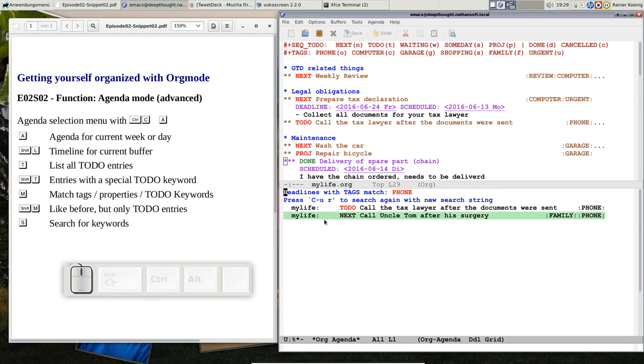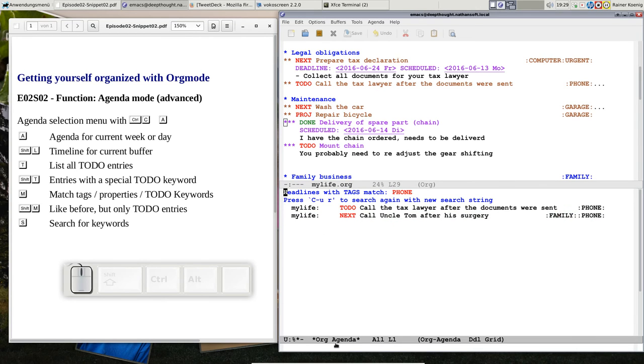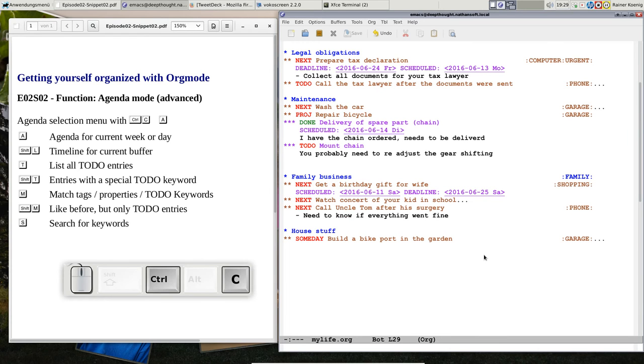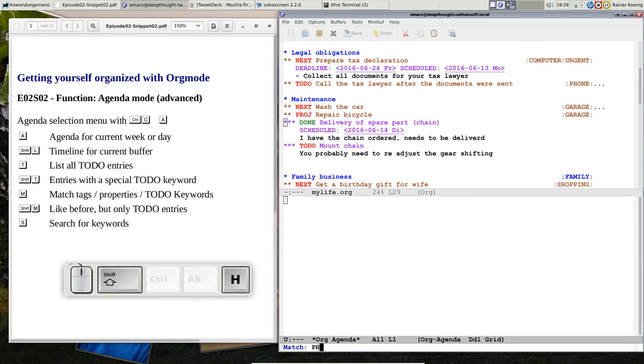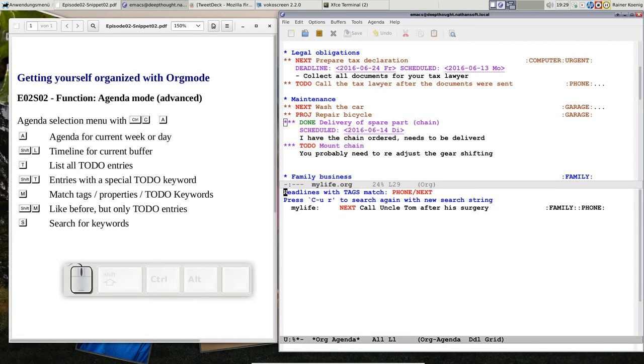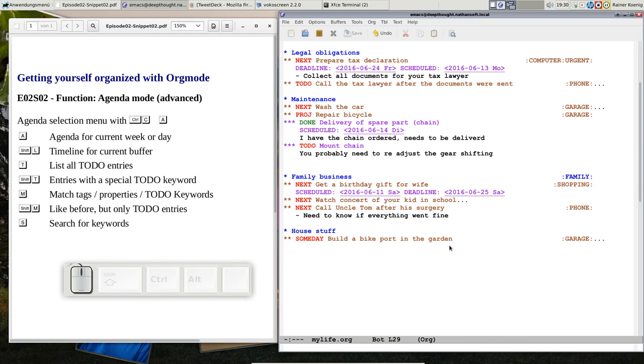I have that call tax lawyer that comes from this block, from the legal obligations, or I want to call Uncle Tom because he was undergoing a surgery and I want to know if he's well or not. So this is practically doing that. You can even extend it if you look in the documentation. You could say CTRL-C A and then I want to match phone but I just want to match the next. And you see I have selected the tag phone and I want just to see the next actions and then I just get this line.